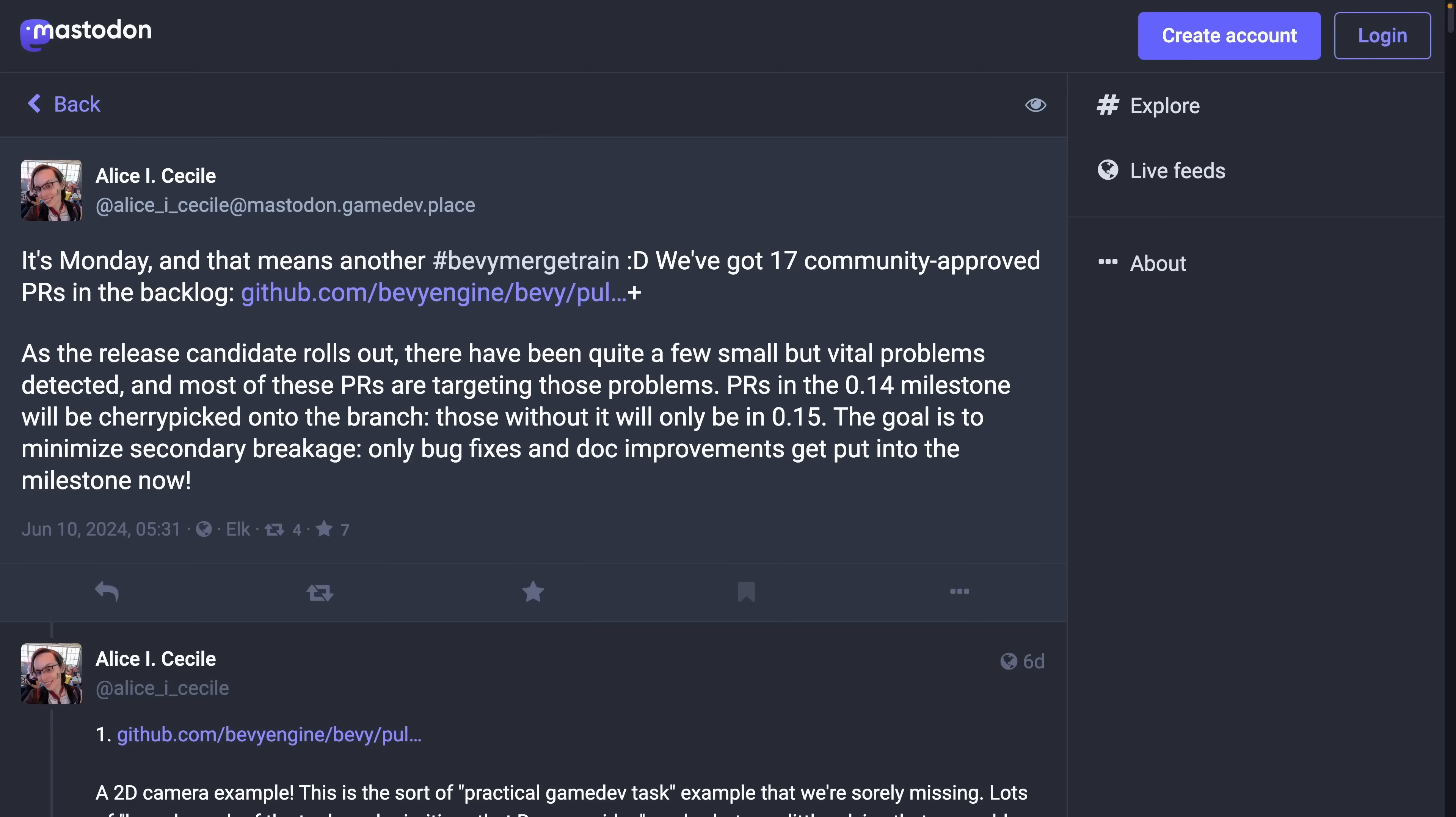And of course, Alice's merge train is back this week with a maintainer level view into active PRs, both those that are merging and those that need work. The merge trains over the last week or so have been very release candidate focused. So expect to see things divvied up into the 0.14 milestone or the 0.15 milestone.